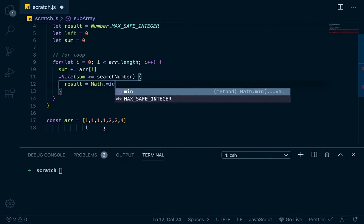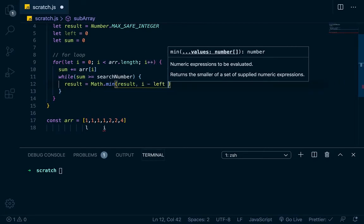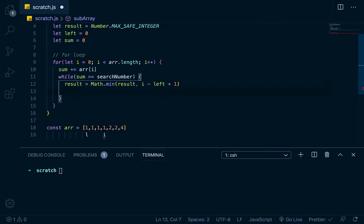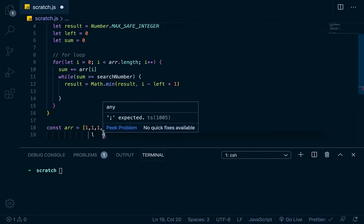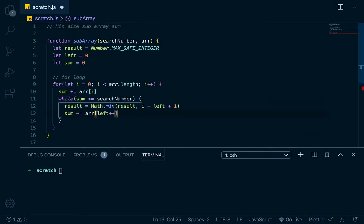To get the minimum value we can go Math.min, and then pass in result and i minus left plus 1. That will return 4 here, and we're comparing that to result, which is the largest number in JavaScript. So now result is going to be assigned to 4. After we compare and assign the result, now what we want to do is increment left — push it forward — but we also want to decrement the sum. So we go sum -= r[left++], decrementing sum and incrementing left at the same time. That's basically the bulk logic of the algorithm.